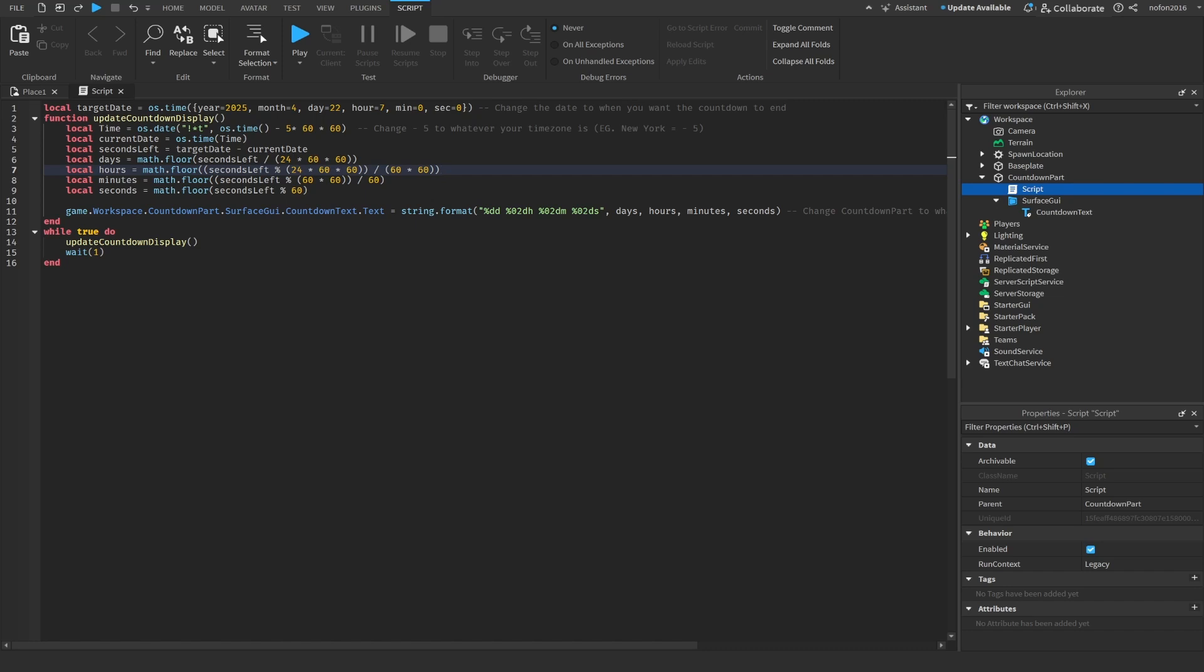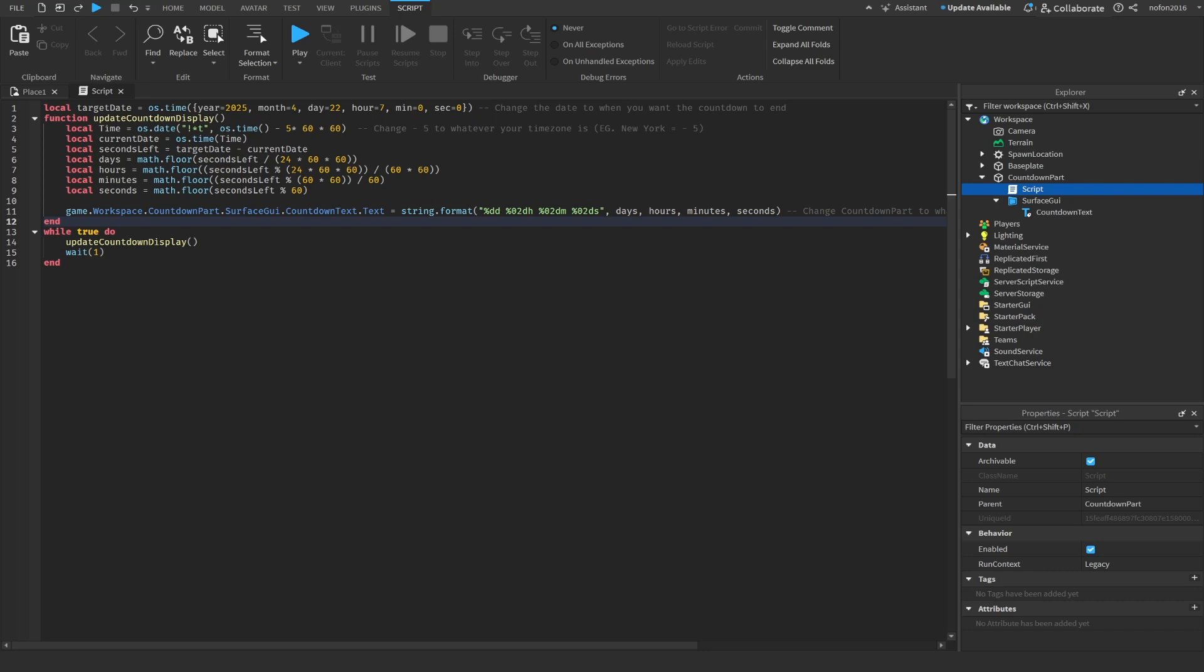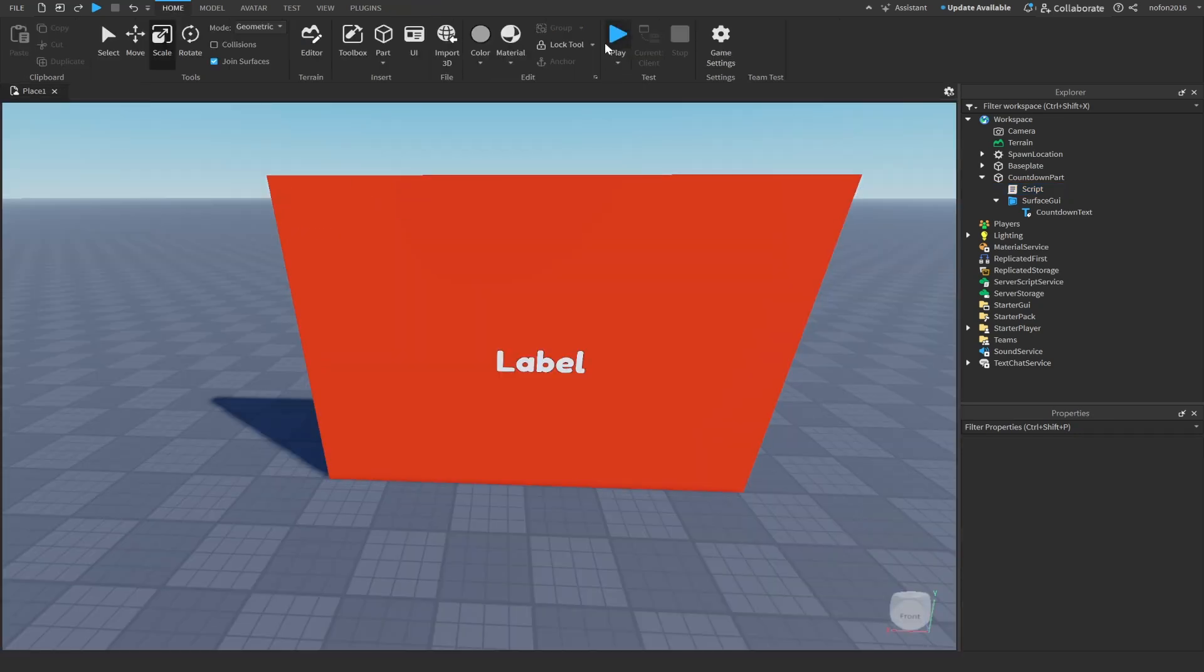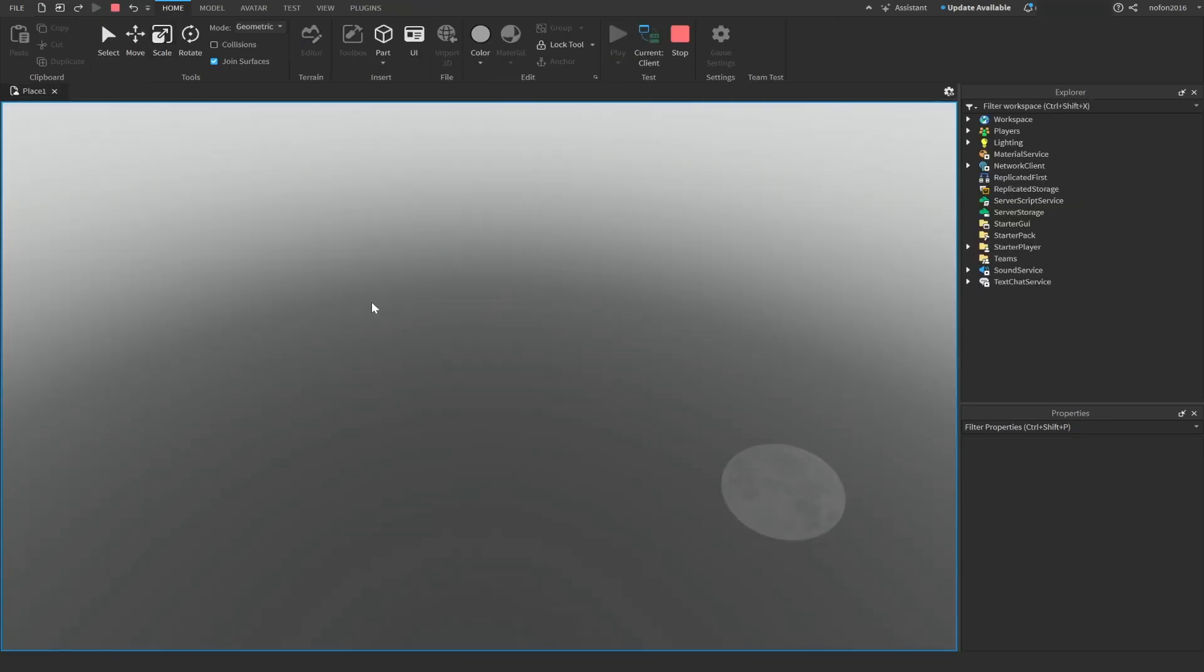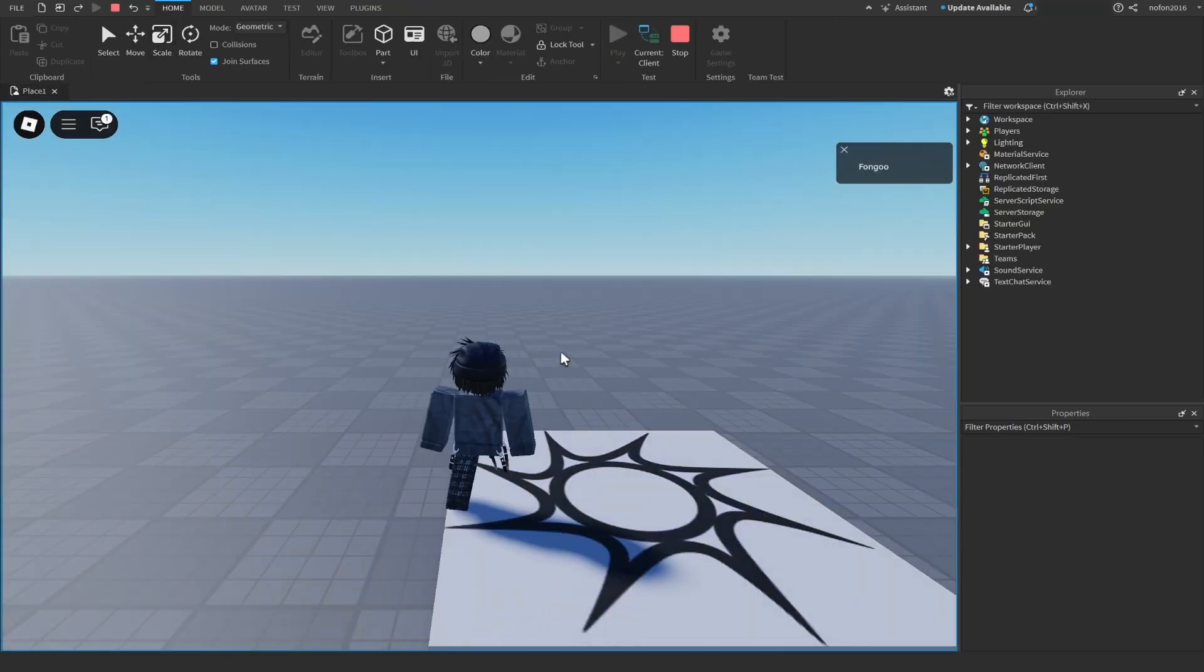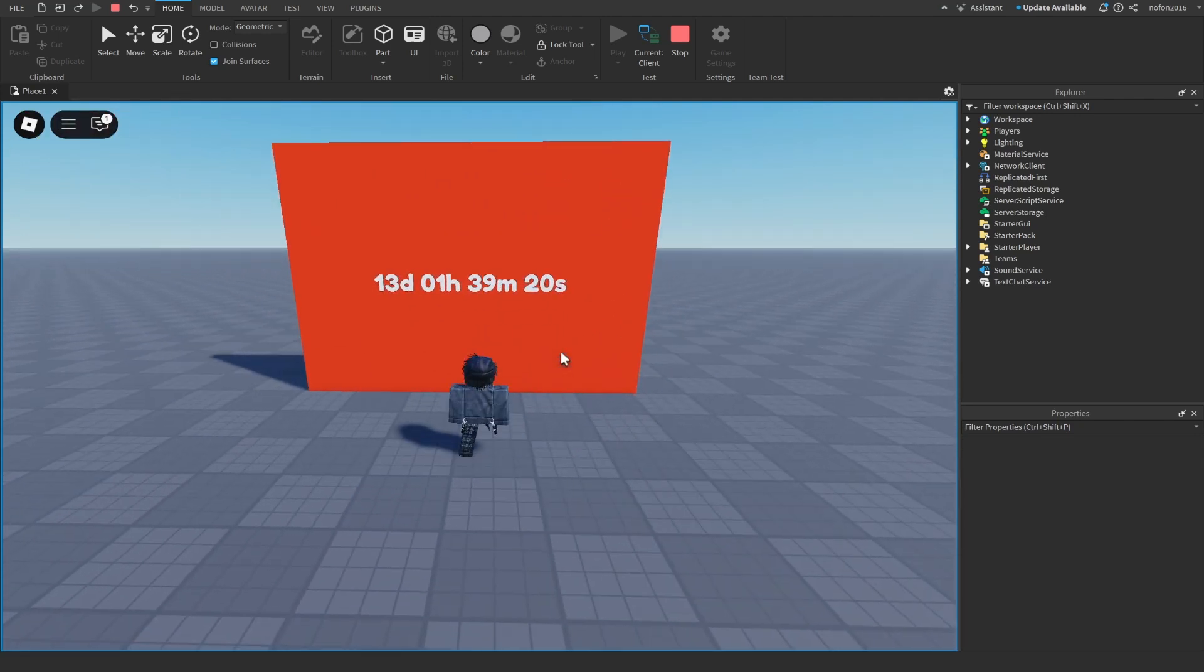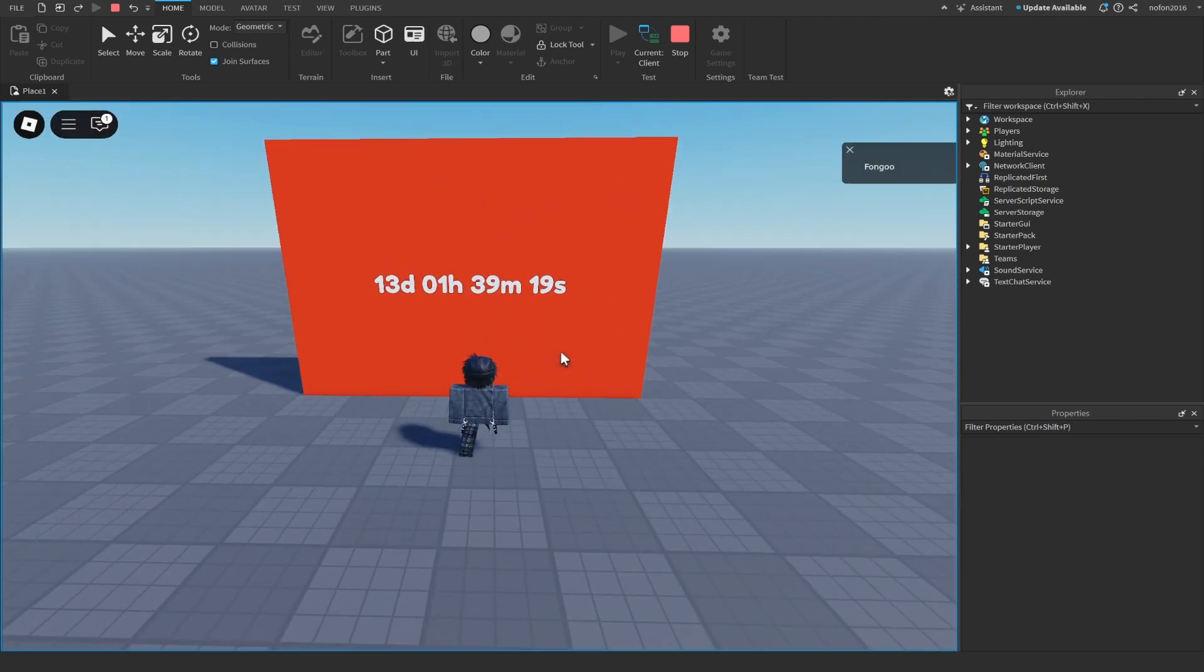You can adjust it if you want, but now there's actually not much to do except trying it out. Hit play, and when we're in game, as you can see, it starts immediately counting down.